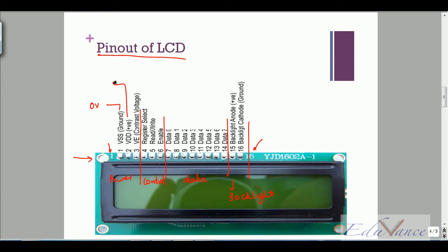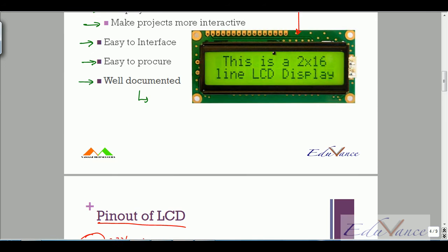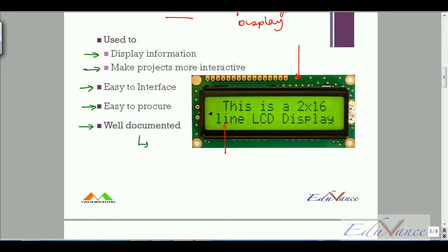Pin number one, two, and three typically have to do with power. Pin number one you connect to ground or zero volts. Pin number two is the power supply VDD — you have two types of LCDs, five volts or three point three volts; typically in the market you find the five volt version. The third pin is the contrast pin.